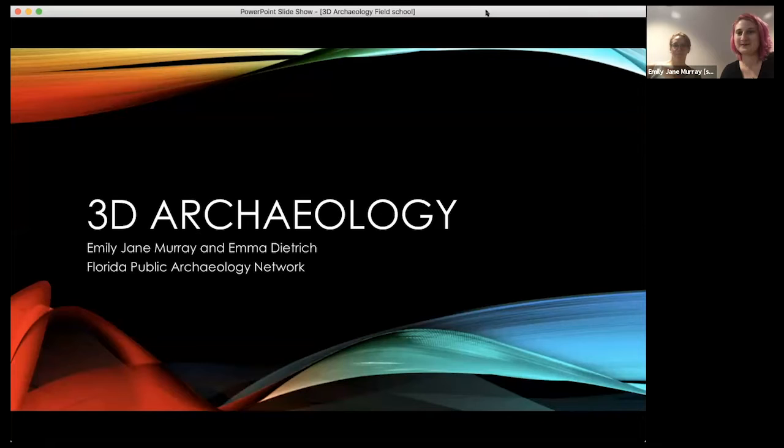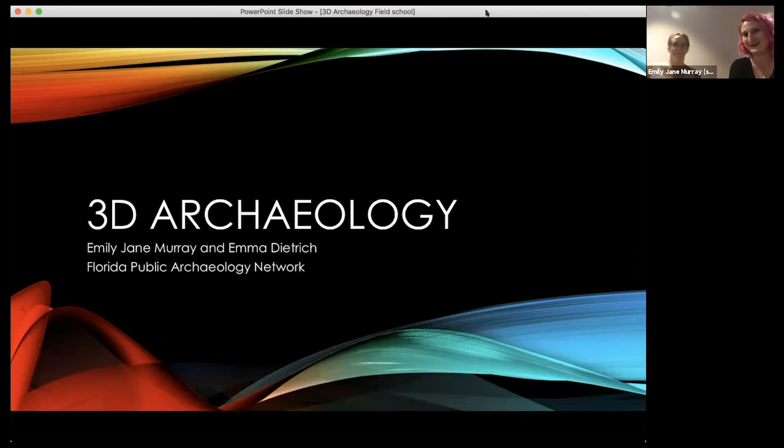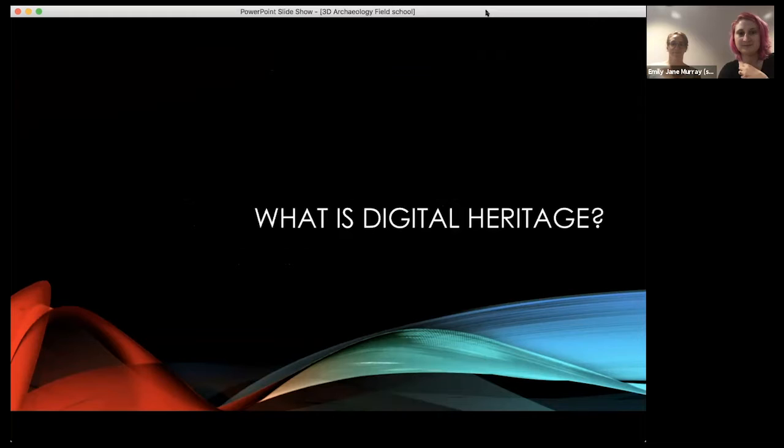We're going to go on a journey this morning. We're going to talk a little bit about 3D archaeology in general and some different techniques you can use, but then we're going to hammer down and go through a photogrammetry workflow. We have a data set for you to download — we've tested it so it should work out perfectly. It's a cool stone tool from Seminole County.